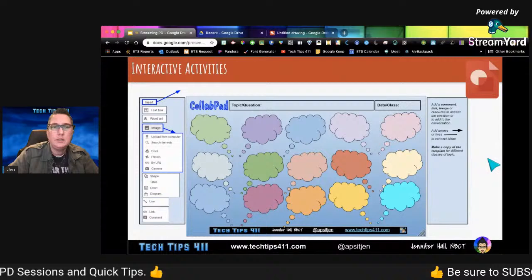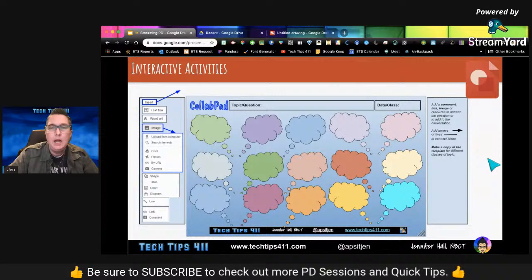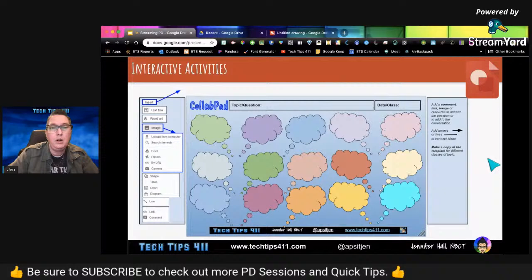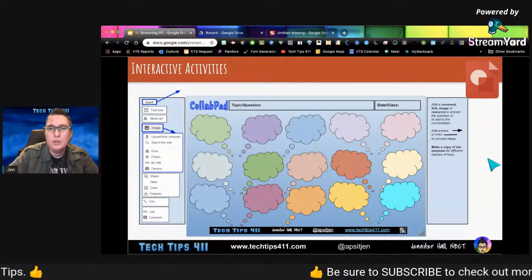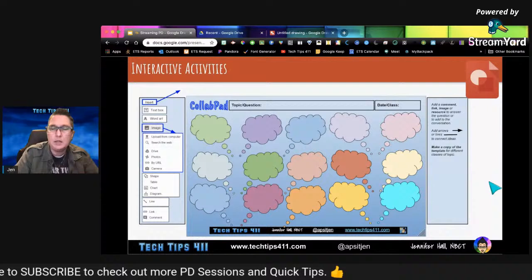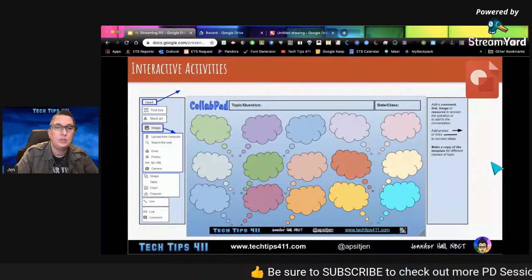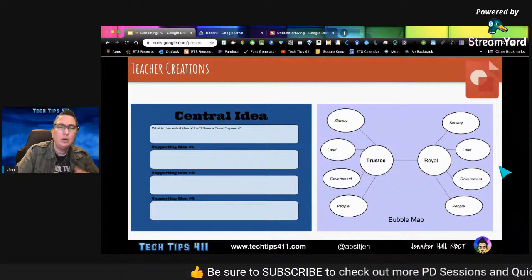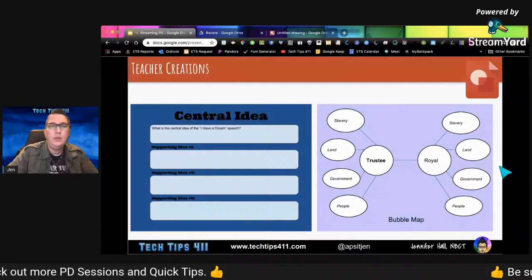Other ways you can use Google Drawings include this collaborative pad. A teacher asked if there was anything besides Padlet, and it turns out that everything you can add to a Padlet you can add inside a Google Drawing. So I created a template I call my 'collab pad' where you can insert images, text, and everything else, and share it as a collaborative document with students. I've also worked with teachers in PDs on creating graphic organizers that are visually interesting — a bit different from a basic one in Google Docs or Microsoft Word.